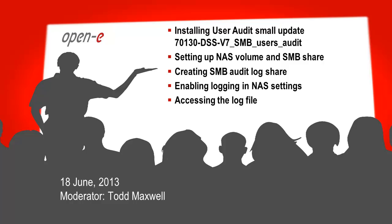What we're going to be going over is installing the user audit with a small update. This is the update you can obtain from our engineers or email at pre-sales at open-e.com - it's 7130-DSS-V7-SMB-Users-Audit. We'll set up the NAS volume and SMB share, create the SMB audit log share, enable logging in NAS settings, and access the log file showing how it's being recorded and how fast it can grow.